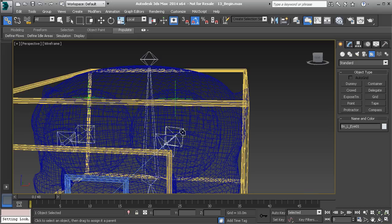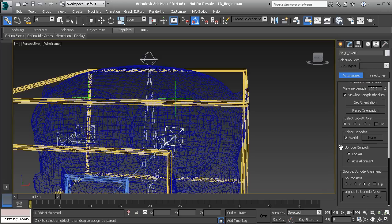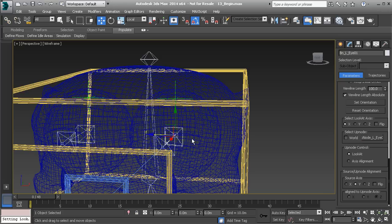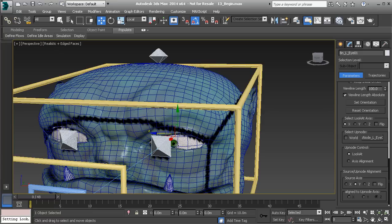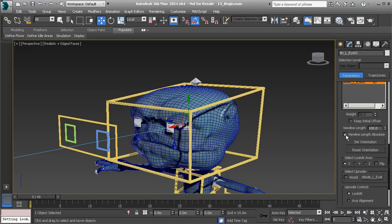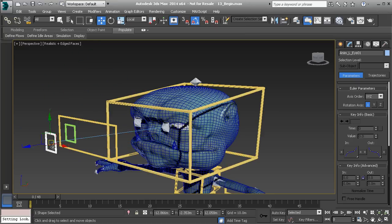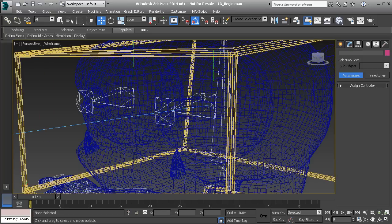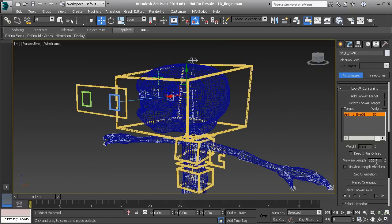With the eye bone selected, go back to our motion panel and change the source axis to the Y axis. For our up node object, uncheck World, click None, then click on our up node control. Press F3 — the eye is just fine now. Let's also turn off the view line. First turn off View Line Length Absolute so the line connects right to our control. Then if you want to hide it, grab the eye bone, head over to View Line Length, and zero out that parameter so we no longer see it.